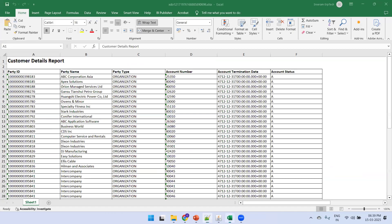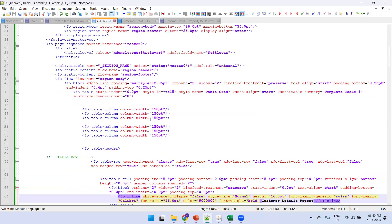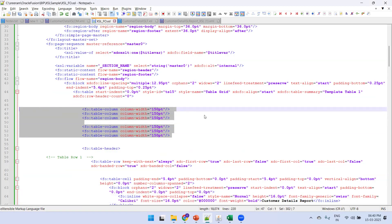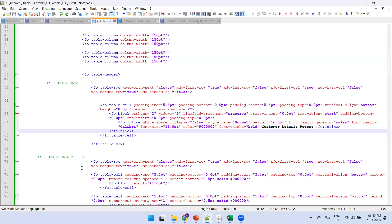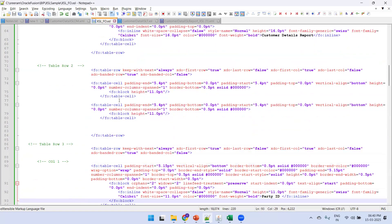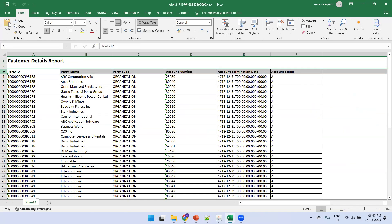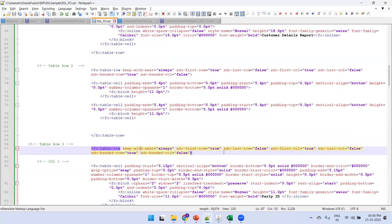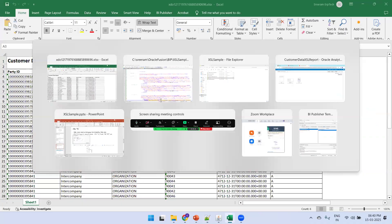Looking at the XSL FO output: in the first row I want to generate the report name 'Customer Details Report', followed by an empty row, then a header row with six equally-sized columns. I define a table row for the report name, another table row with just two columns for the empty row, and then a third row containing six header column definitions.